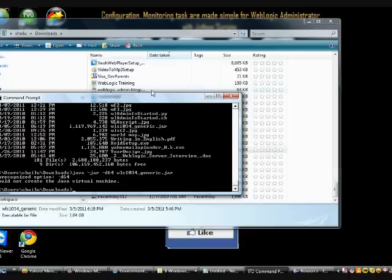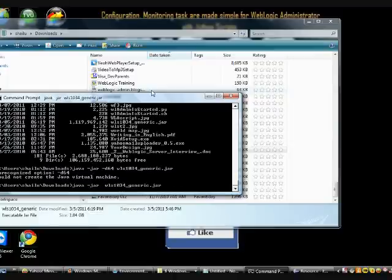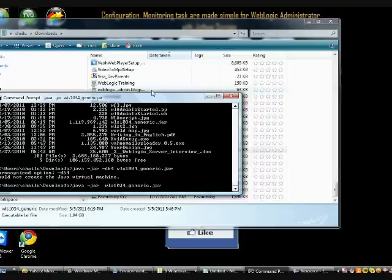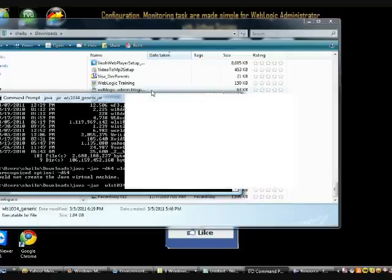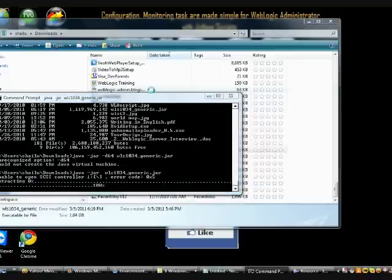WebLogic Oracle 10.3.4. This is the latest version. I have downloaded from the Oracle site. I am going to use a generic jar installation. Let me try for JDK 1.6. Here I am going to use a generic jar installation.